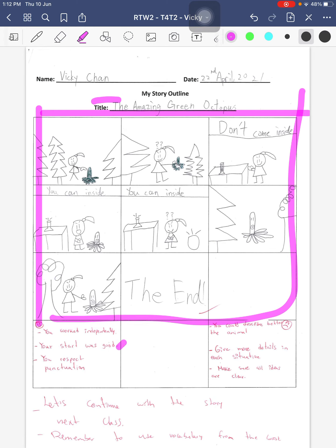Good starting and respective punctuation, but you need to describe more. Remember, try to use vocabulary and also structures from the book. Try to give details — like why this animal is here, or when the animal disappeared.